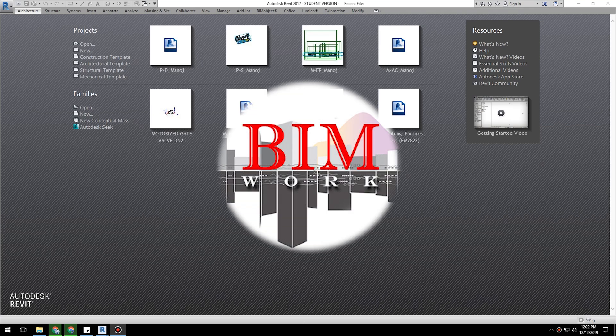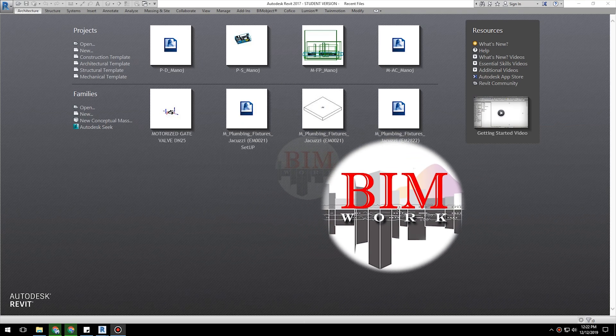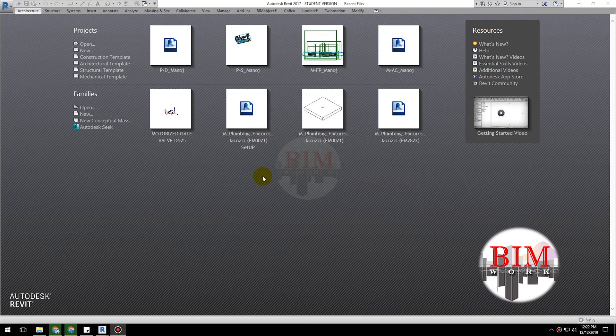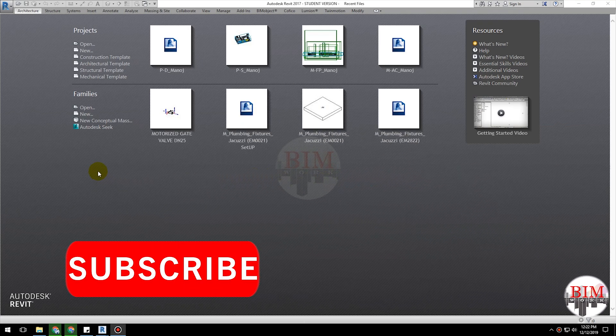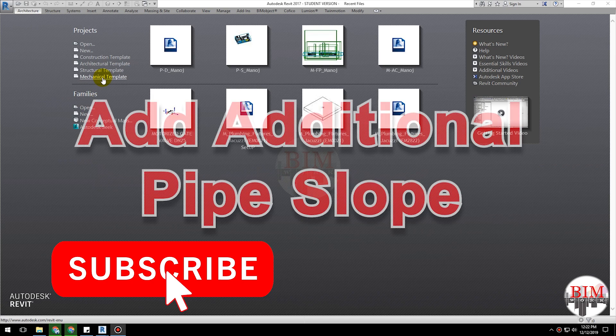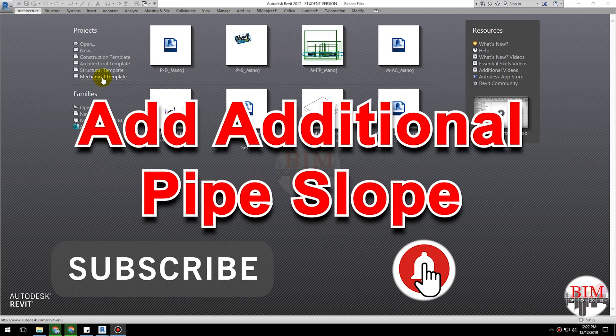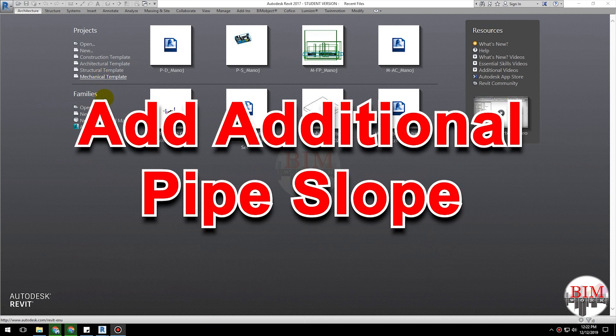Welcome to BIMwork YouTube channel. Today's lesson is how to add additional pipe slope on Revit.